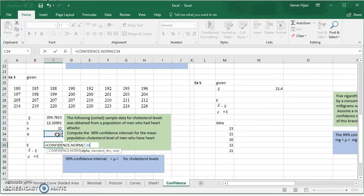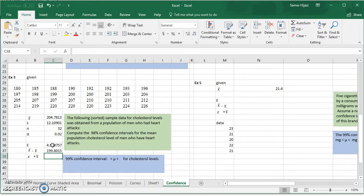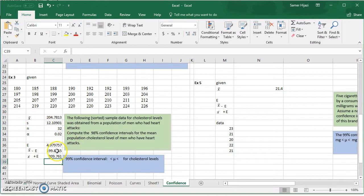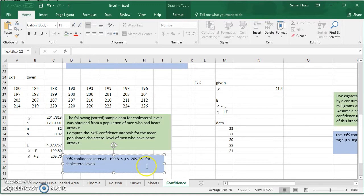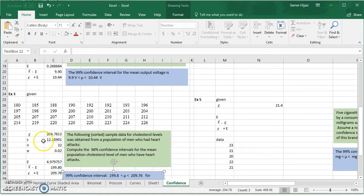We pick alpha, the standard deviation, and the sample size to get the margin of error. Then the confidence interval is the mean minus the margin of error and the mean plus the margin of error. The 98% confidence interval for cholesterol level is between 199.8 and 209.76. If we have the data, we can use the mean and standard deviation functions to find everything we need.